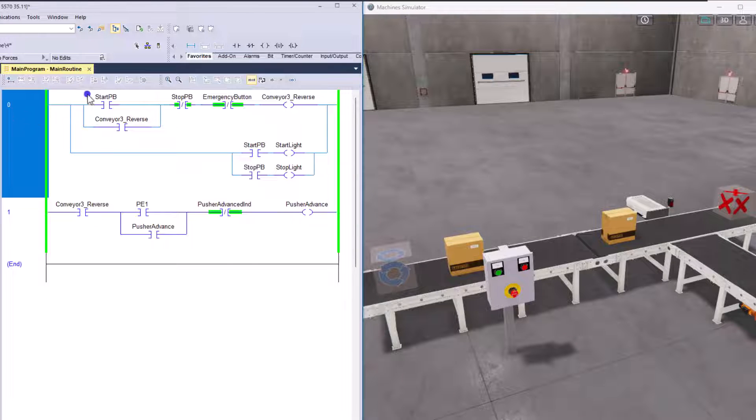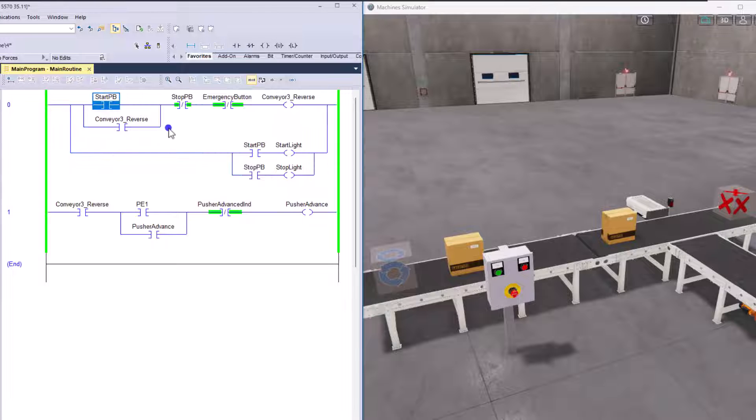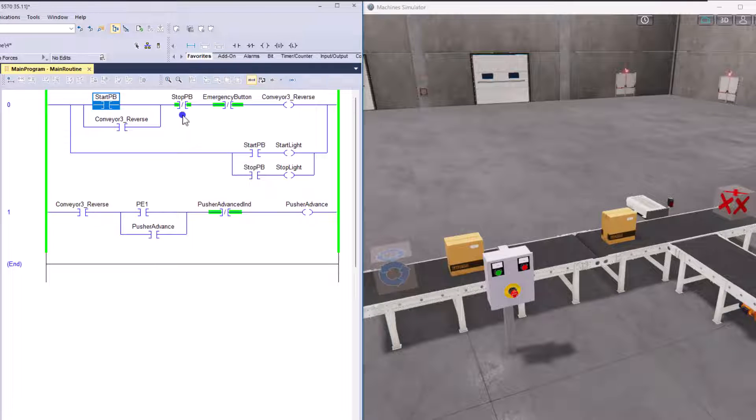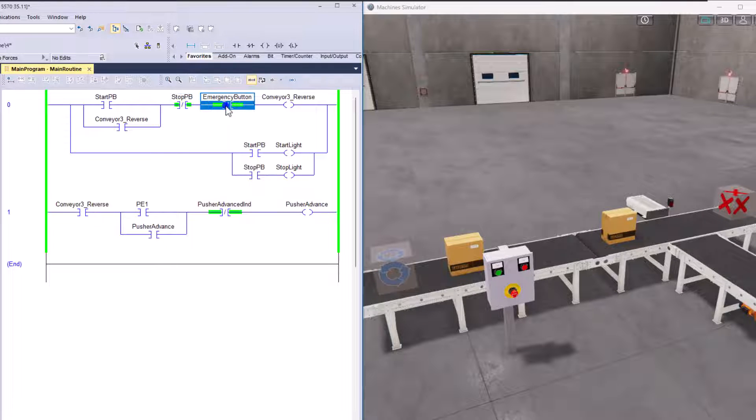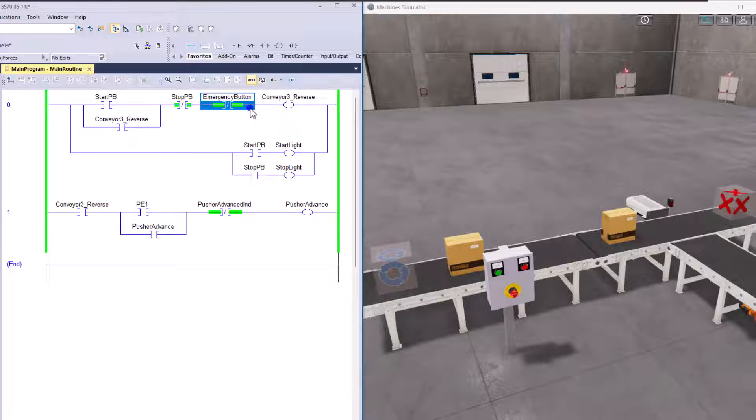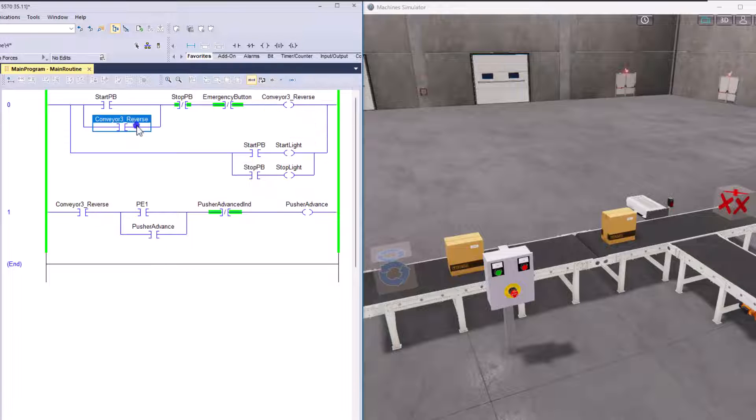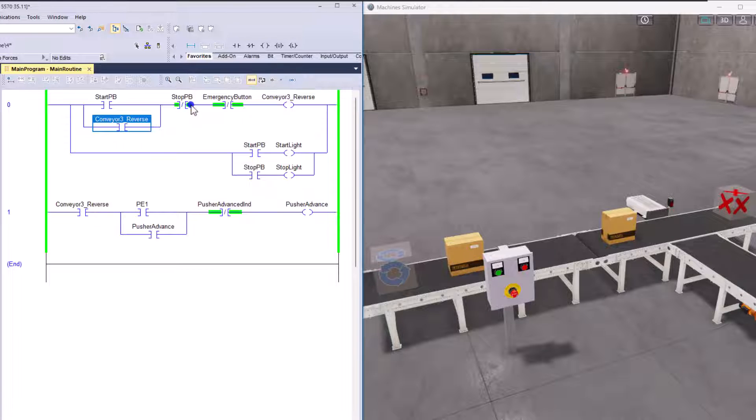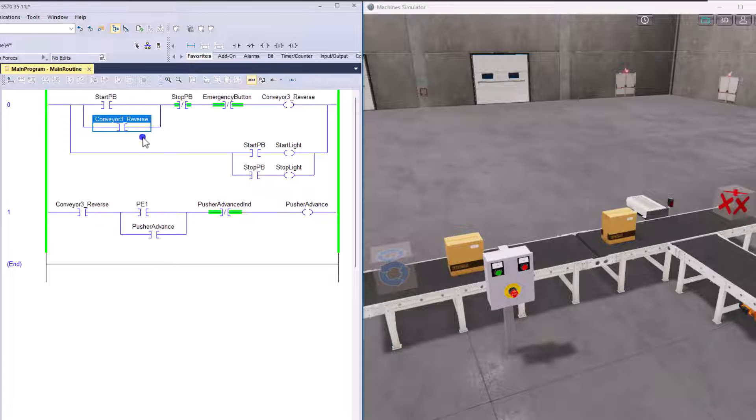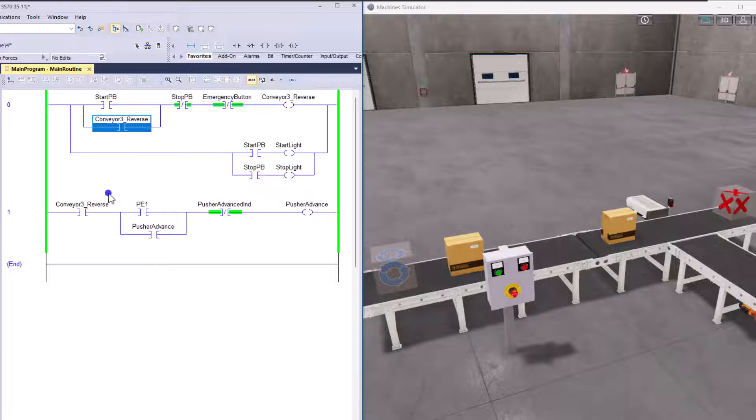So to talk about again, rung zero, when the start push button is pressed and the stop push button is not pressed or the emergency stop button is not pressed, then the conveyor will then turn on and seal itself in until the stop push button is pressed or the emergency stop push button is pressed. Meaning that will turn on and seal itself in.